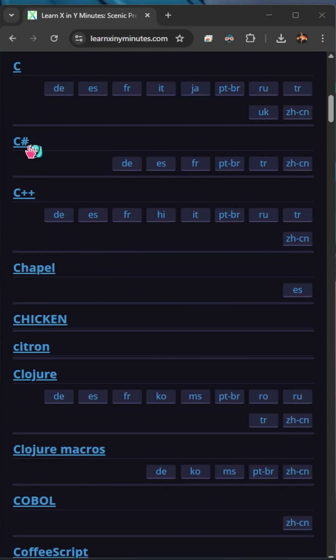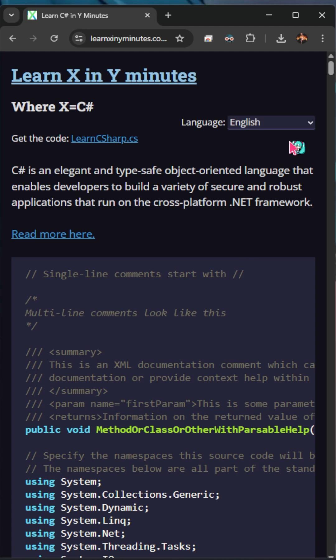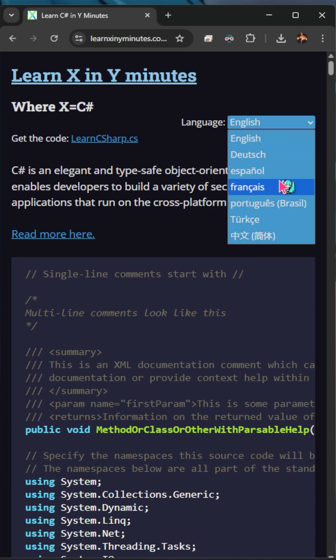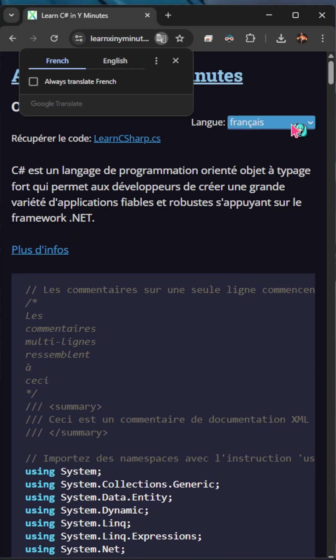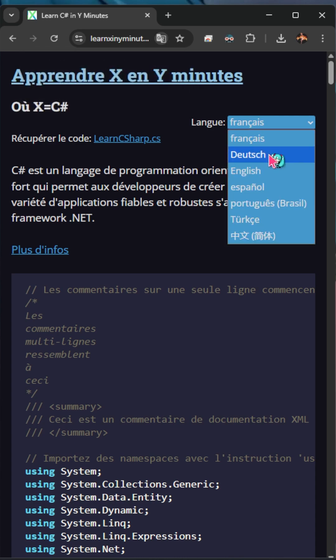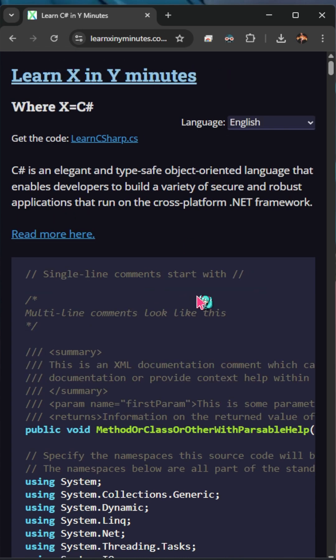Let's say we were interested in C-Sharp. We get syntax, we even have the option to change languages. Some of these are supported by multiple languages in case we wanted to learn en français. I'm going to swap back to English.